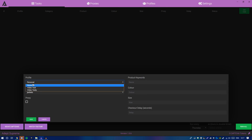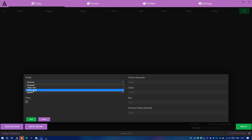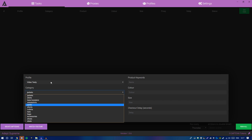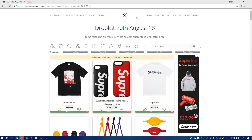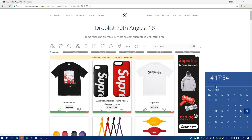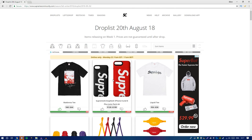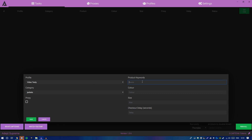Click Add New Task and a GUI will pop up. Choose your profile — I'll go with 'video testy', which assigns your payment information, email, name, and address. Then choose your Category. For this drop — the Supreme Fall/Winter 2018 renewal on August 19th — we're going for the Madonna tee, so I'll type 'madonna' as the keyword (the Discord confirmed that keyword) and select T-Shirts as the category. For color, I'll go with black.